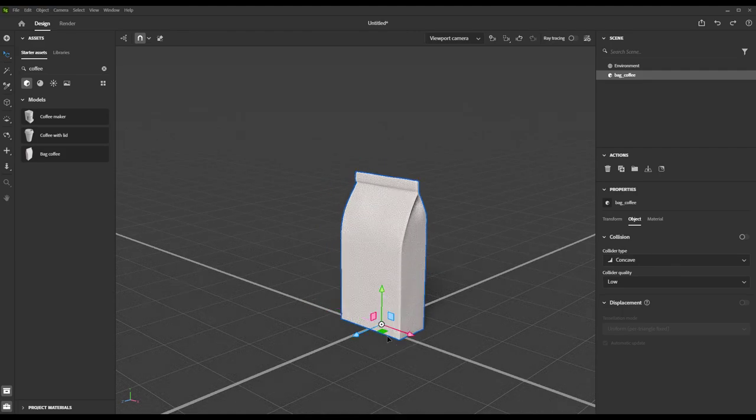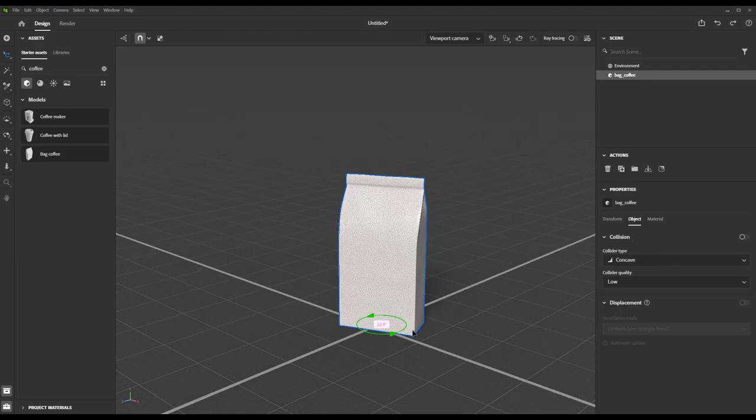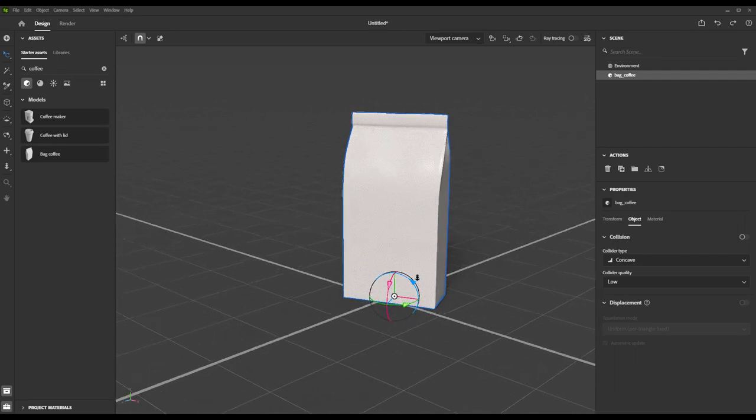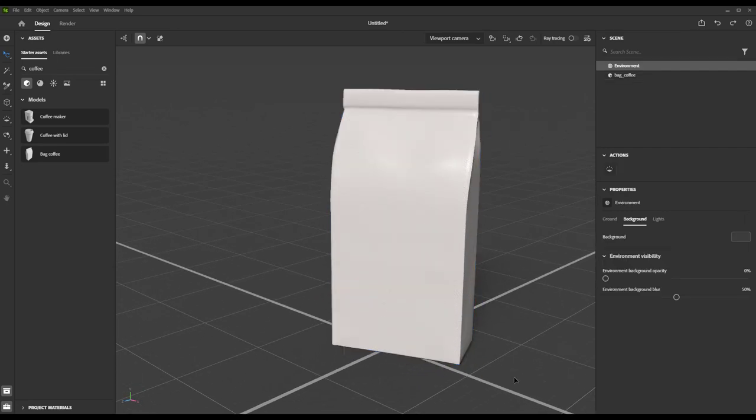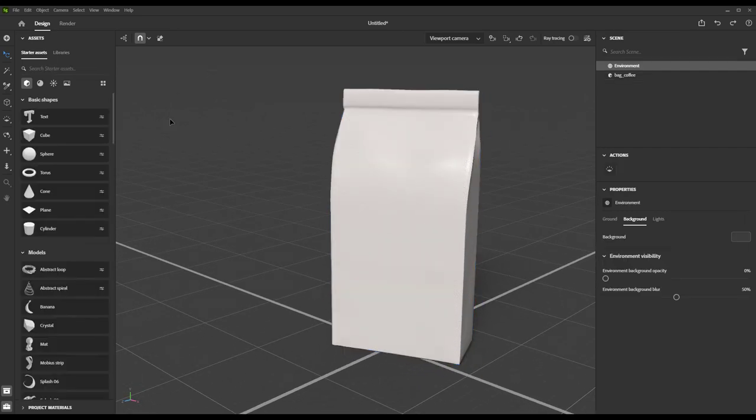Next up, we're going to add a material to this bag. Again, I'm keeping it simple and just using one of our default materials here in Stager, the cardboard.